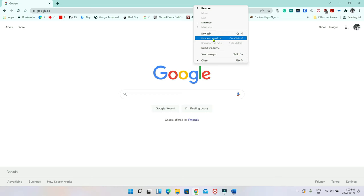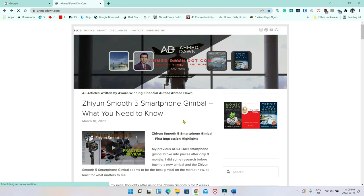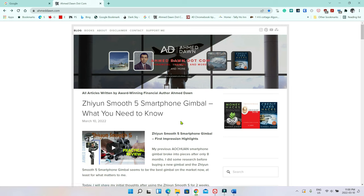So if you just click here, then you can see that it just recovered the browser we closed accidentally. So this is how you close or reopen a closed tab.